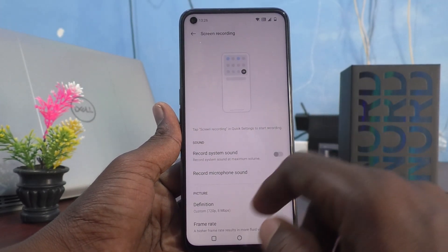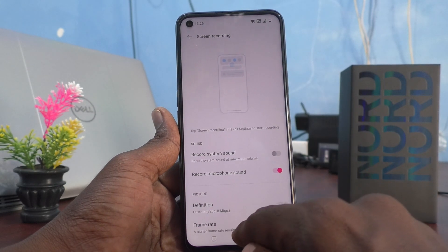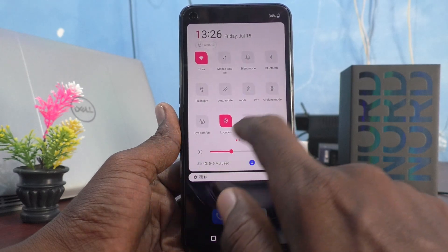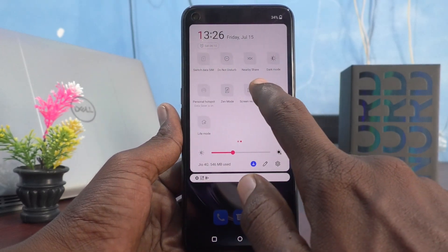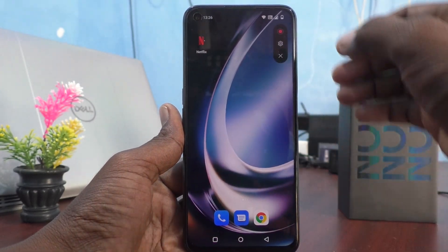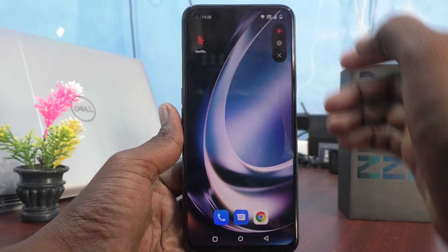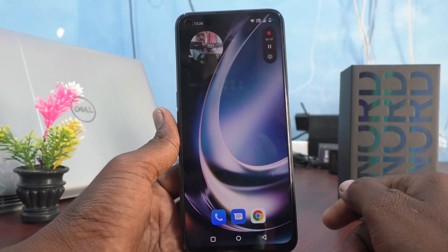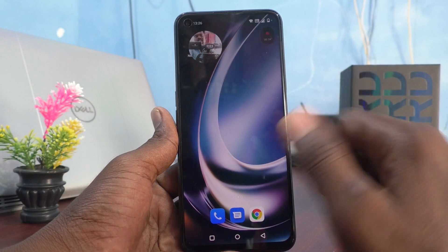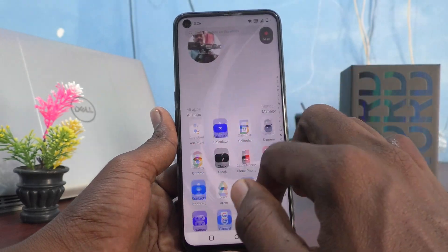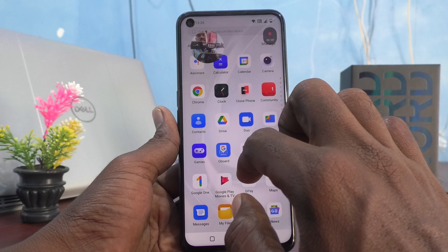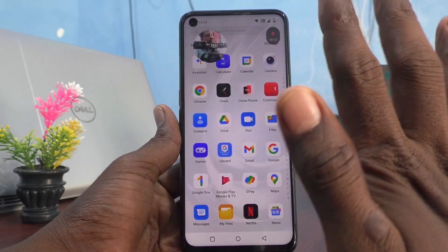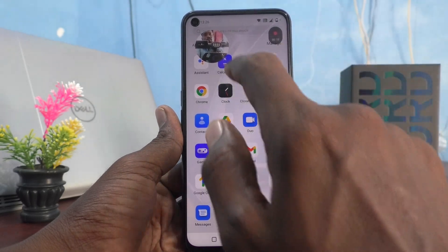Now I will test it. I go to the notification area and click on screen recording to start it. Checking screen recording sound — checking screen recording sound.